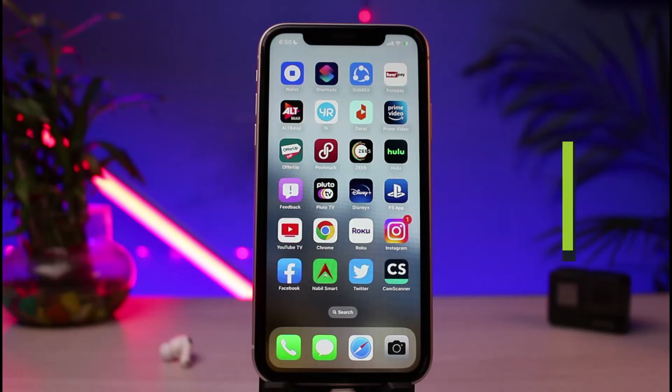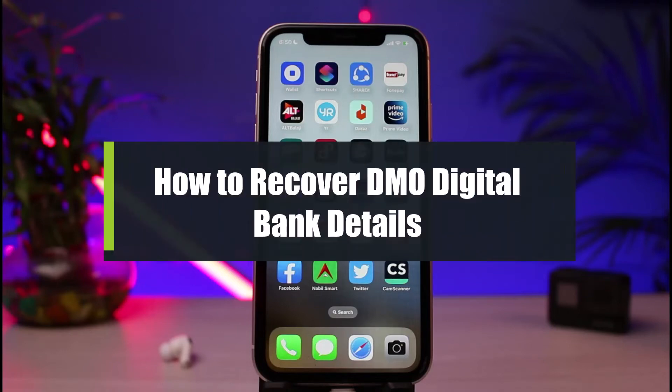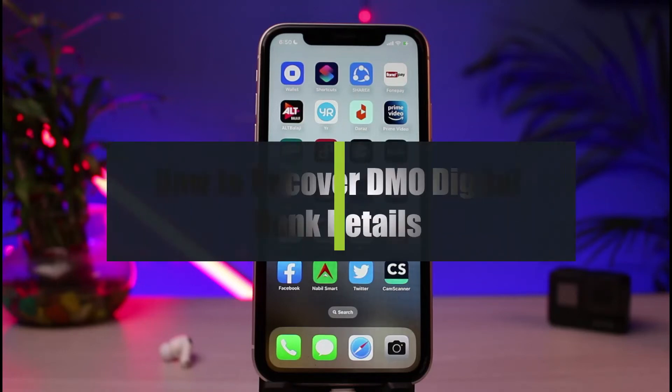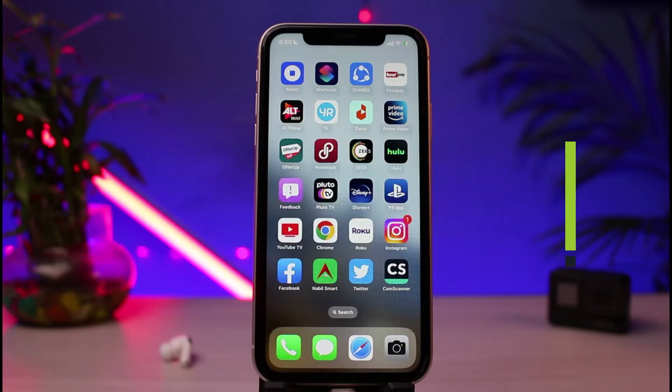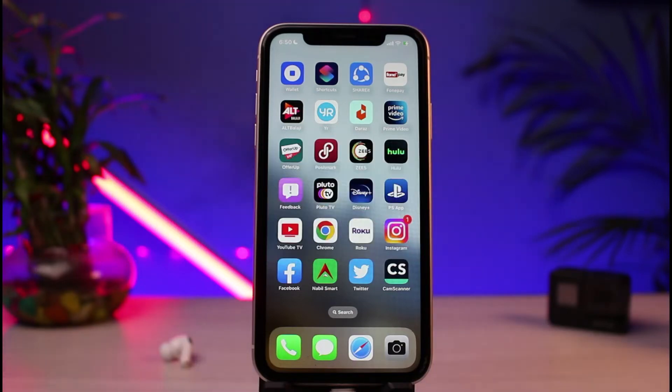How to recover or reset your login details for a BMO digital banking. Hi everybody, welcome back to our channel. I am BMall from How To Gig, and in today's tutorial video I will simply show you the way on how you could very easily reset your login details for the BMO digital banking app.